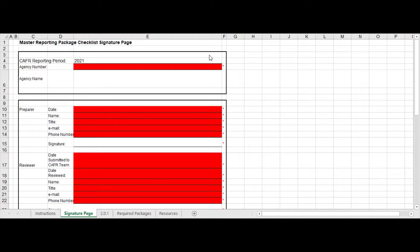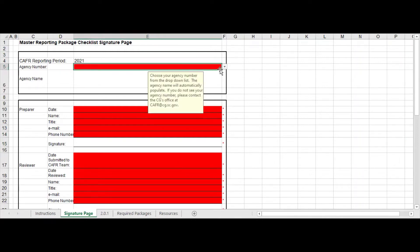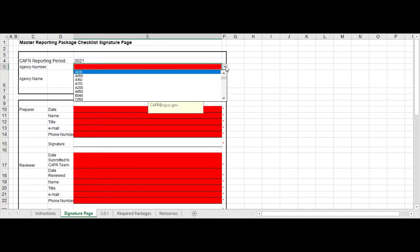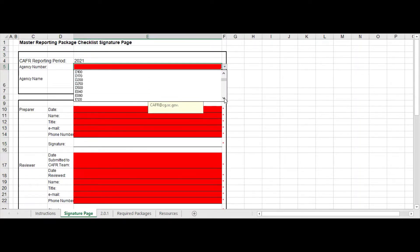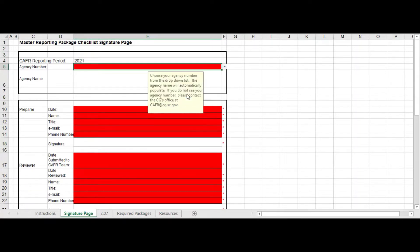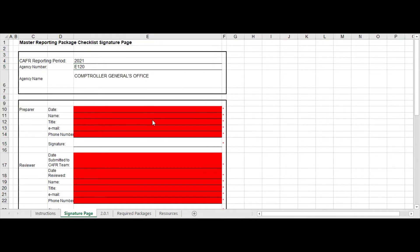When you open your package that you will get from our website, the very first page that you will complete is the signature page. You'll go to your agency number right here and you are going to pick in this drop-down box your agency ID, which we are the Comptroller General's office, so we are E120, so I will select that.